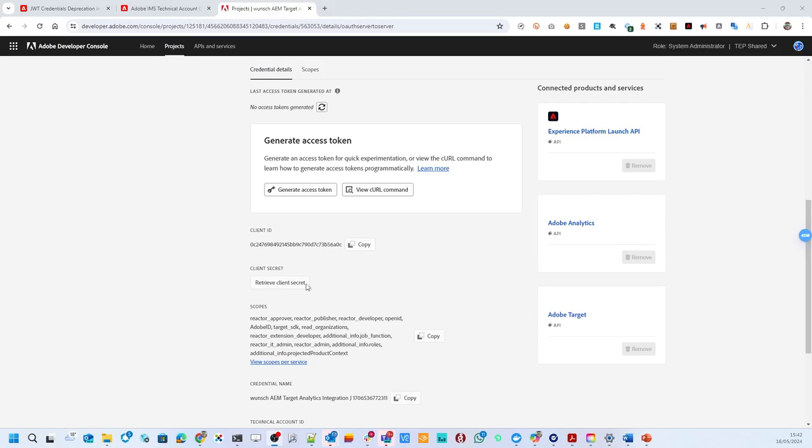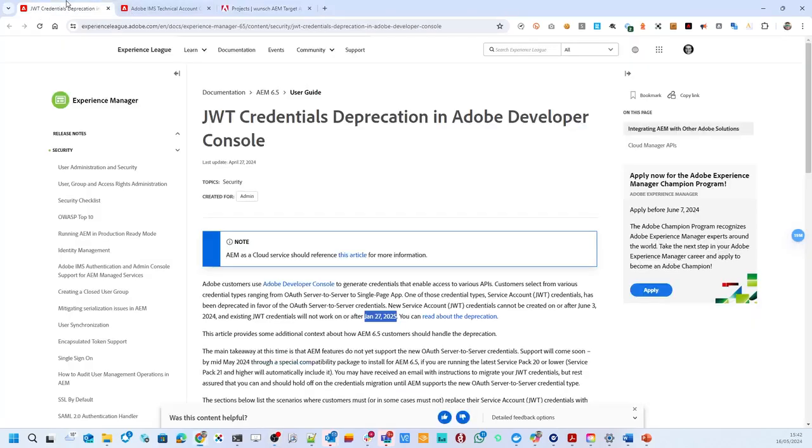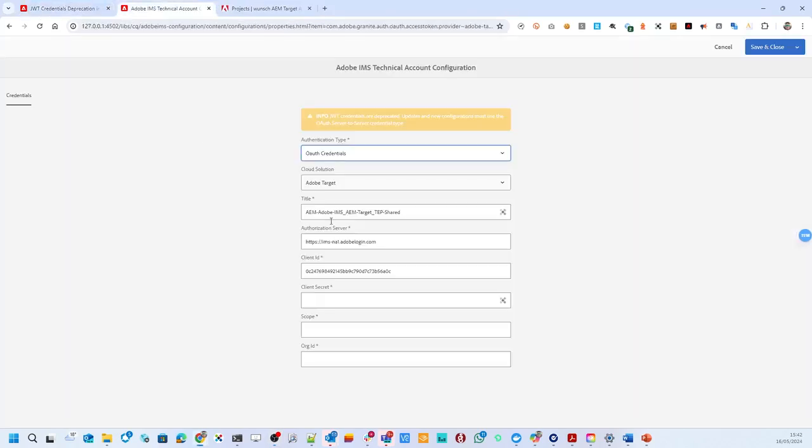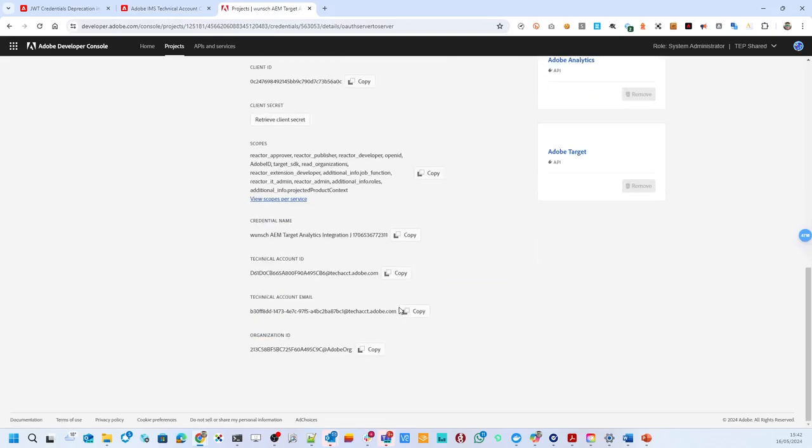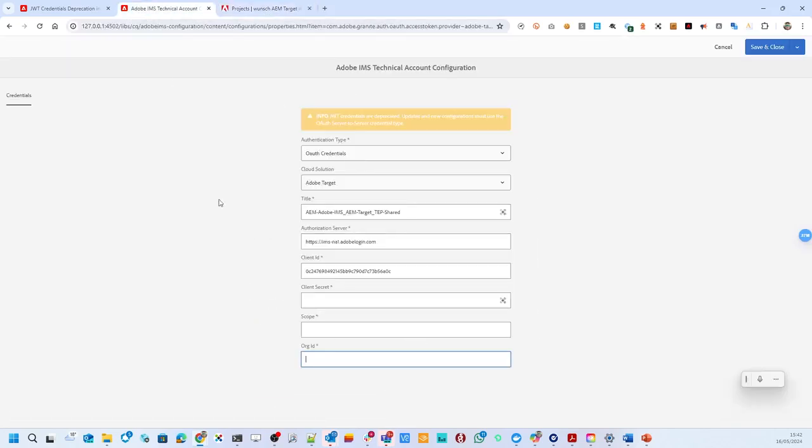We have started the migration and now we can see the new elements that are required to use OAuth. So one thing we need is the client secret. We need the scope and the organizational ID. All of that we find here. I copied the organization ID.